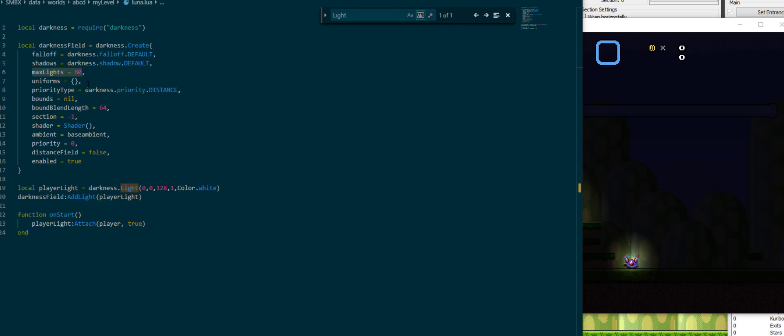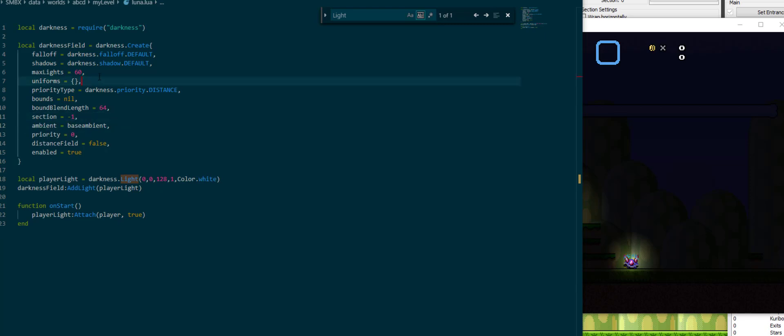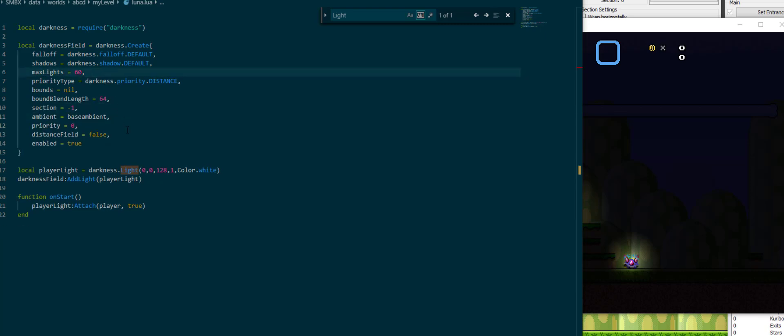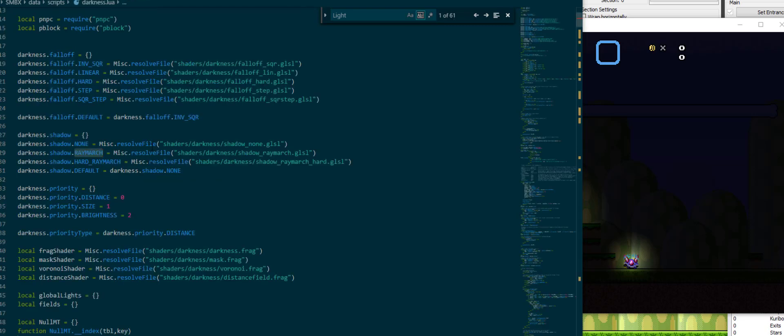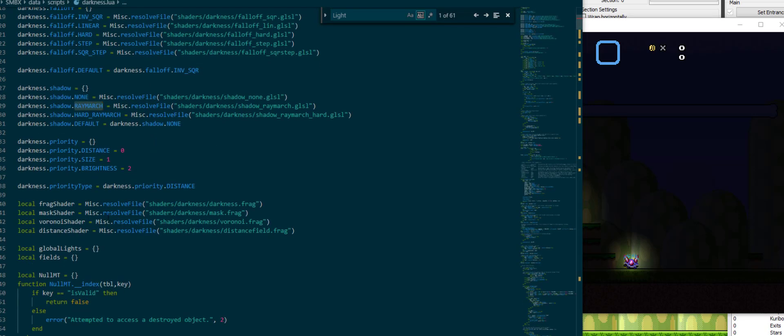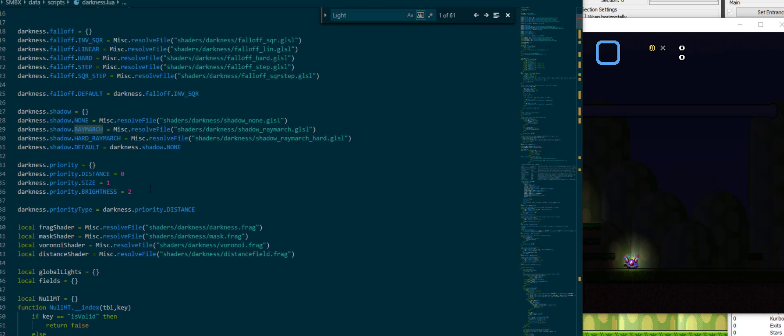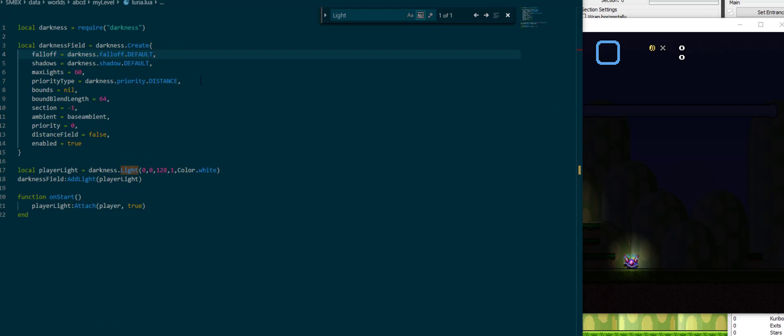The number of maximum lights that the field can have. Uniforms for a shader and the shader itself. These we will not tackle. I'll just mention that they exist. Priority type can either be set to distance, size, or brightness. That's priority based on which the top 60 lights are getting rendered based on max lights.